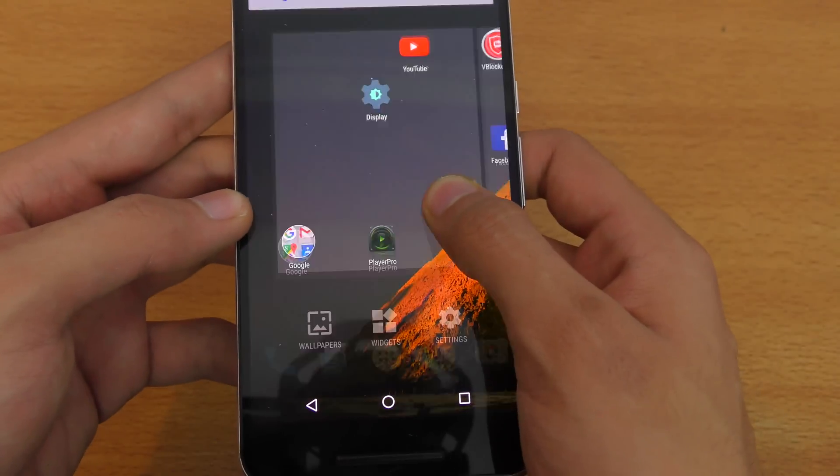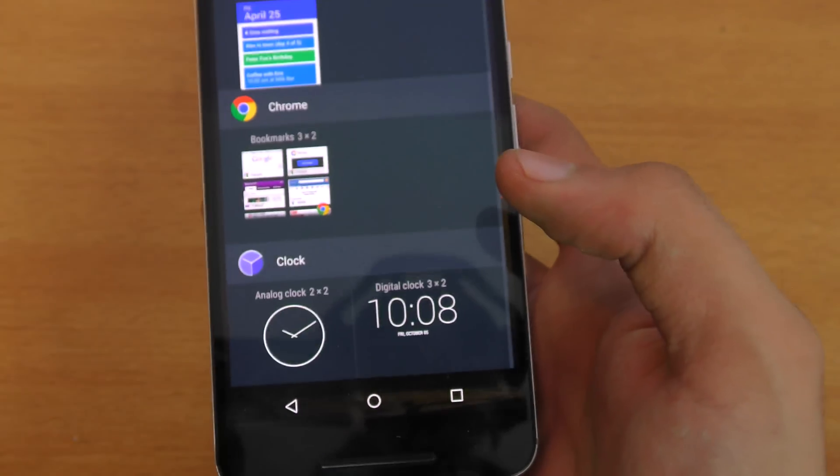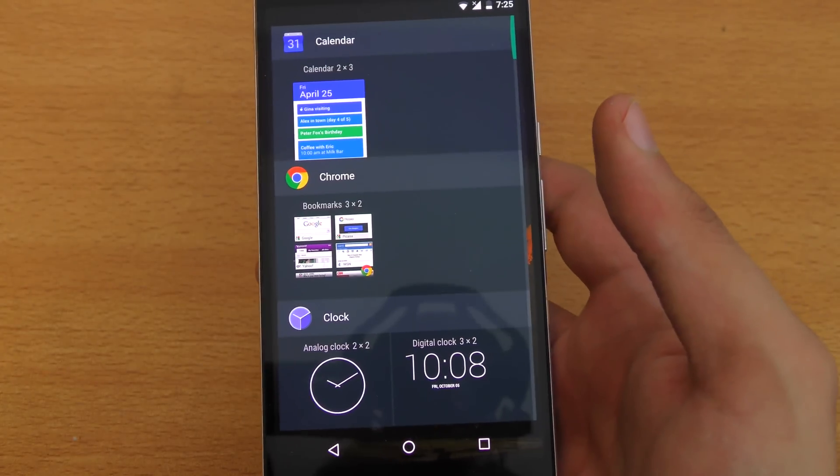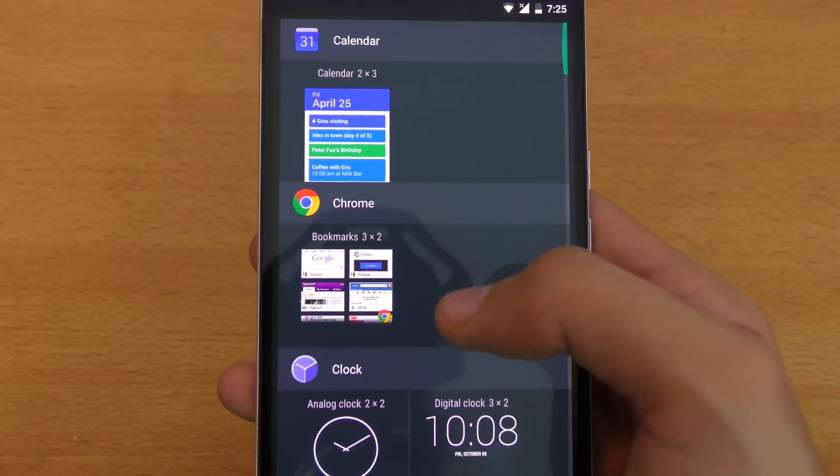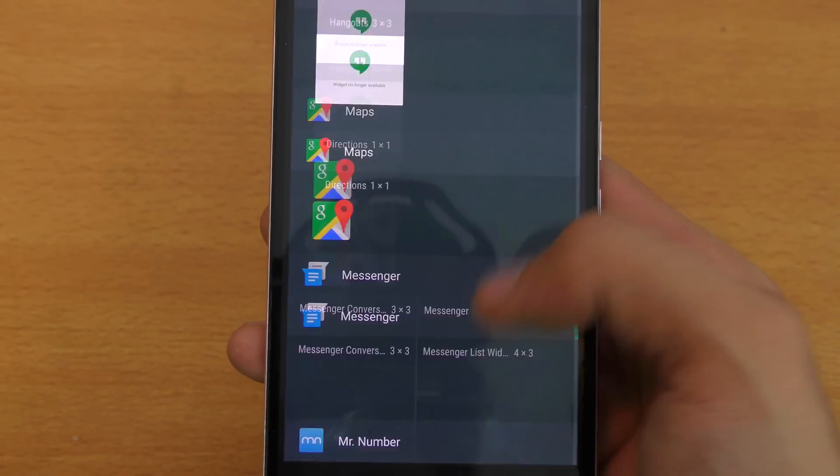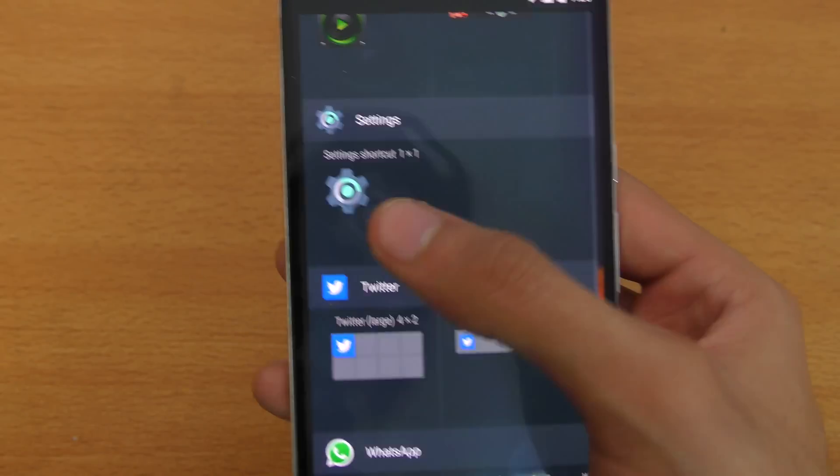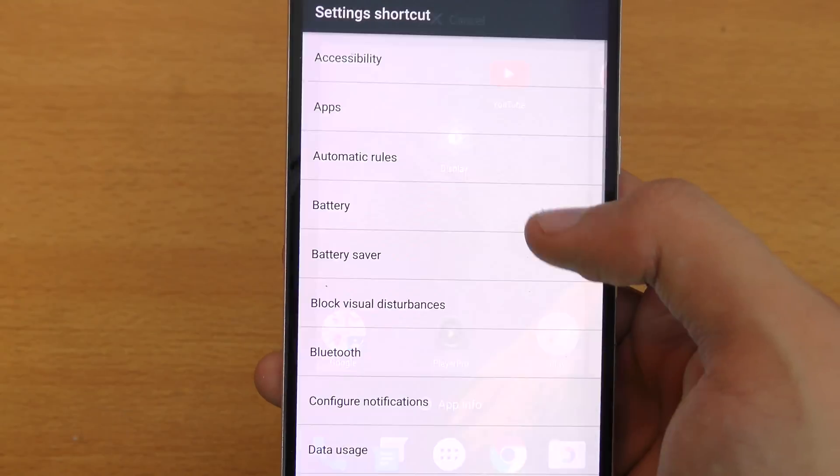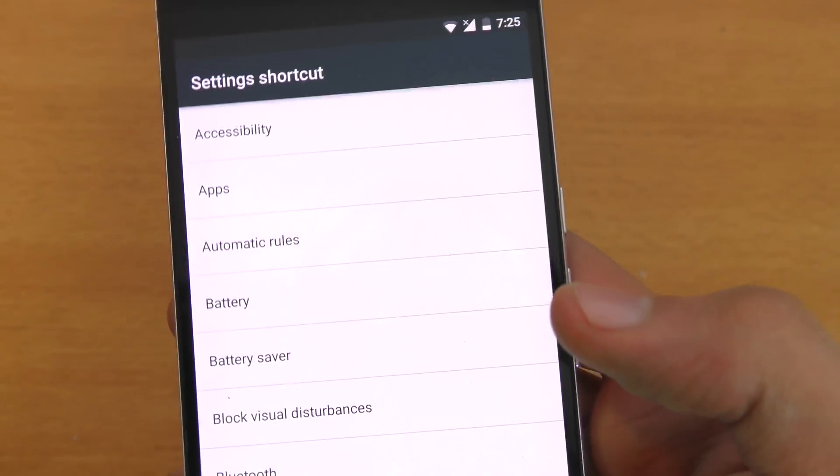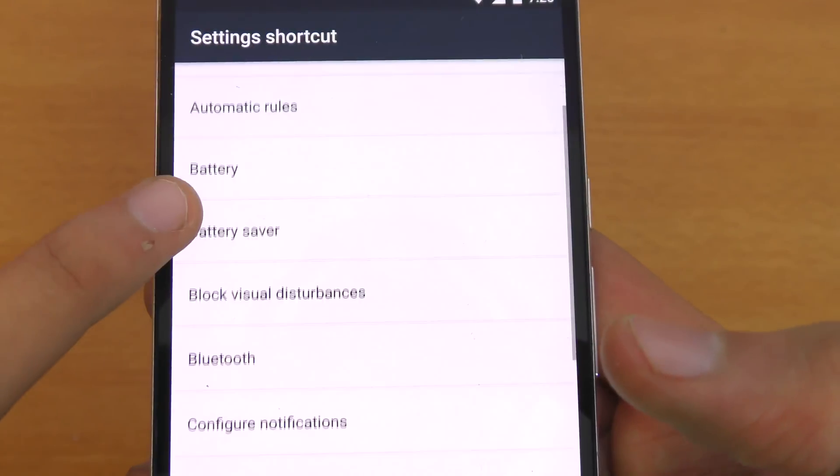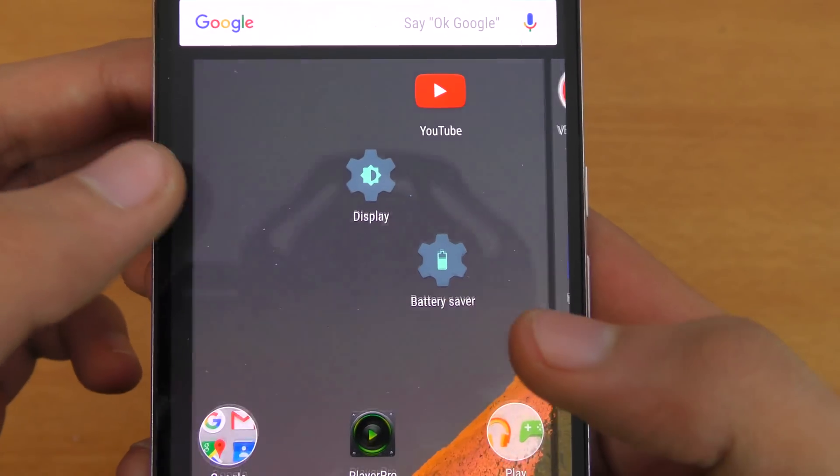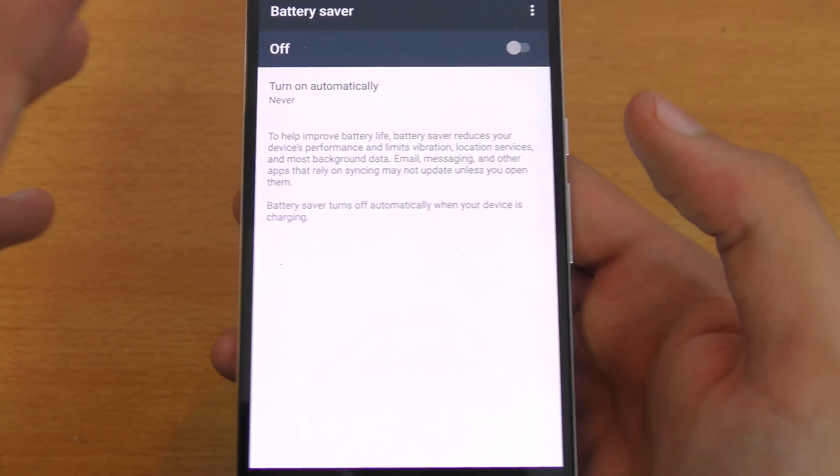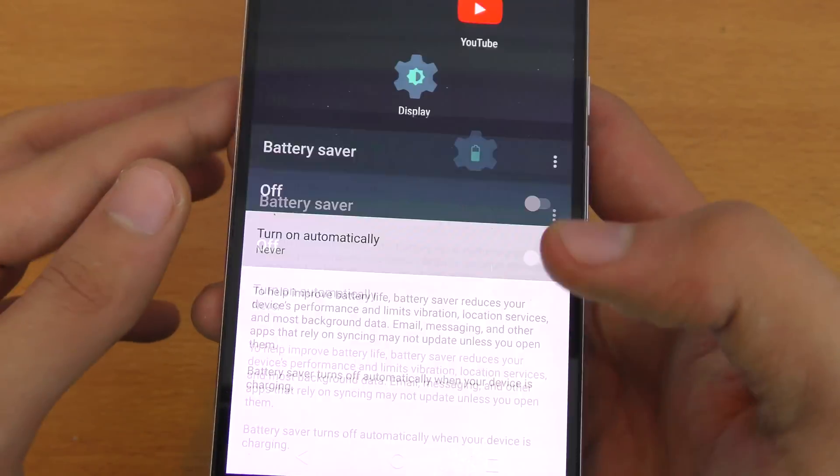Now the next important thing is that you can set up custom actions in the form of a widget. So let's say if I put the settings widget like this, I can set some custom shortcuts. For example, if I want to have a battery saver shortcut here, I can quickly press this and it's going to take me straight to the battery saver option.